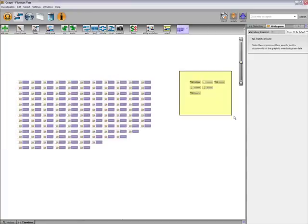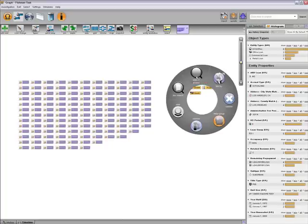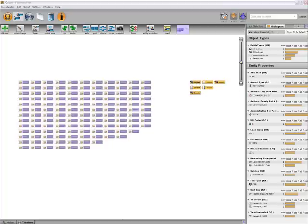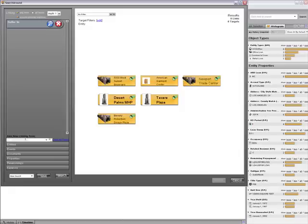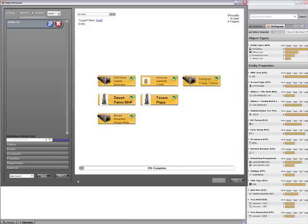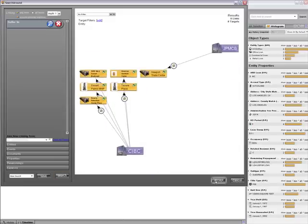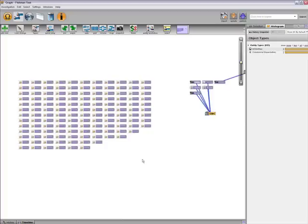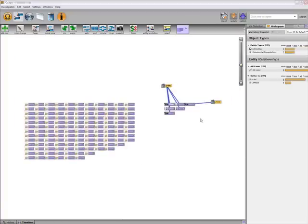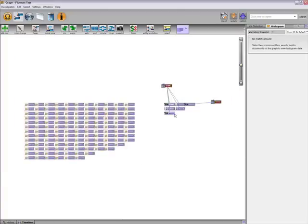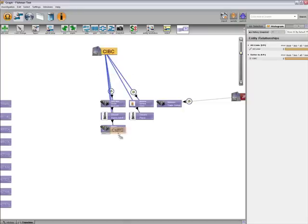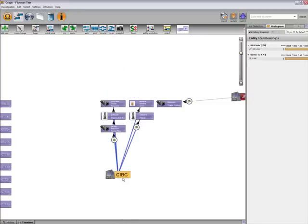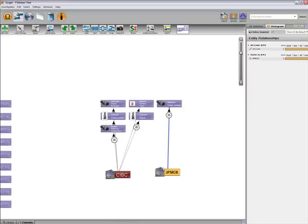First, I'd like to understand the entity that originated and then sold these mortgages. I'll do this just for the commercial mortgages. In the search around panel, I'll query for all entities that sold the mortgages. On the graph, I can see that CIBC originated and then sold five of the mortgages, while JP Morgan Commercial Bank originated and sold the other one.